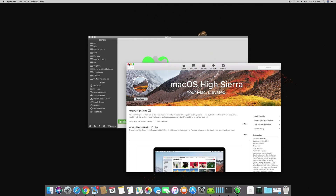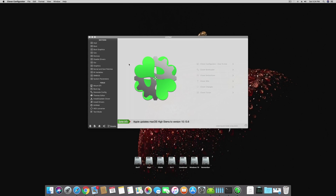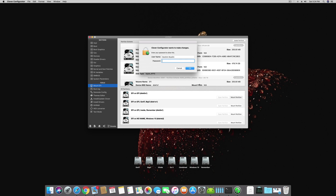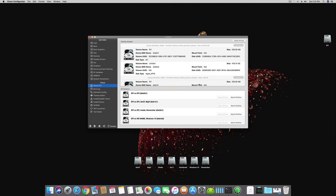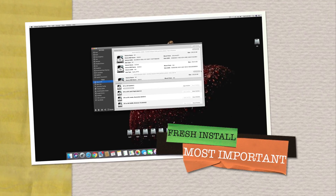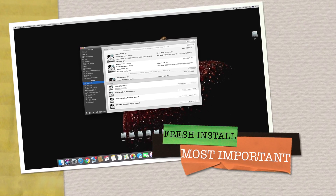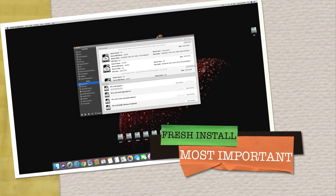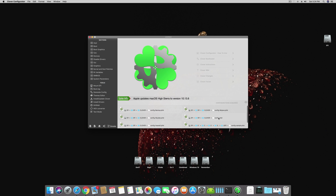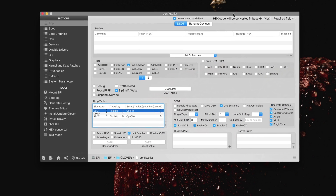You have to do a fresh install of High Sierra. After installing a fresh install of High Sierra 10.13.6, you have to mount your USB, mount your EFI drive, and open the config. If you don't know how to do a fresh install of 10.13.6, let me know in the comments below and I'll make another video on that as well.